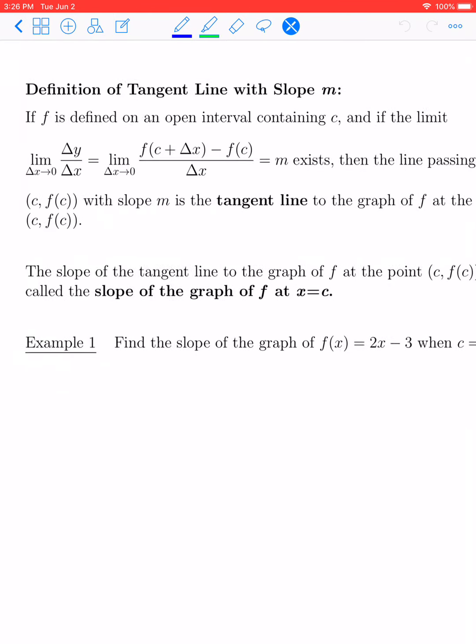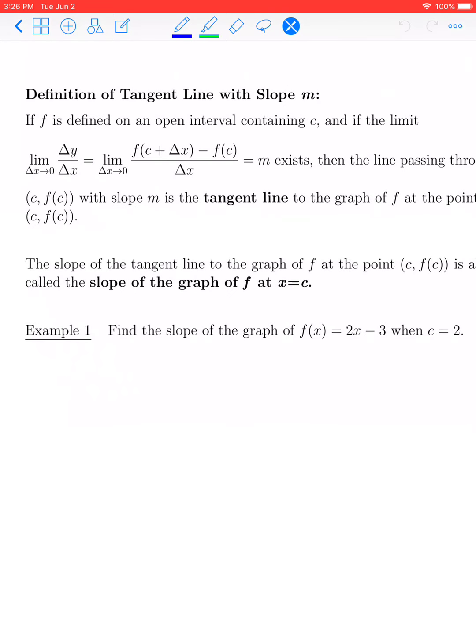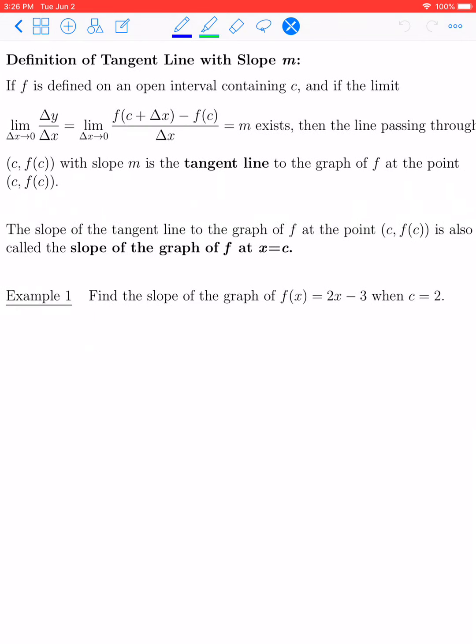By definition, if F is defined on an open interval containing C, and if the limit of the difference quotient exists — call it M — then the line passing through C, F of C with slope M is the tangent line to the graph of F at the point C, F of C. The slope of the tangent line is also called the slope of the graph at F. So we define the slope of a curve to simply be the slope of its tangent line at that point.